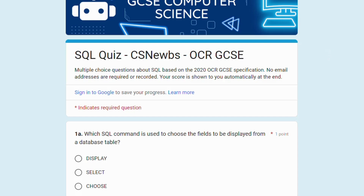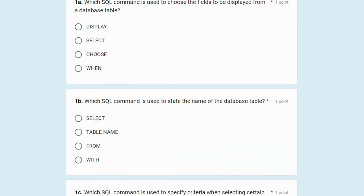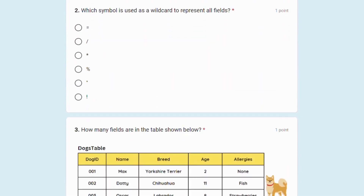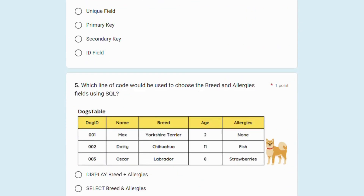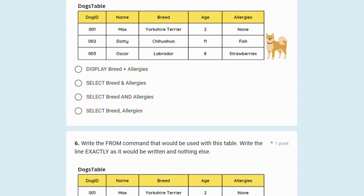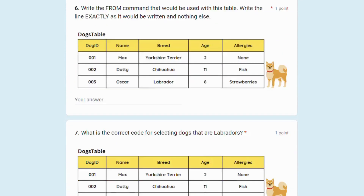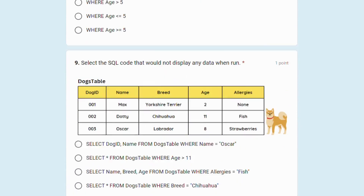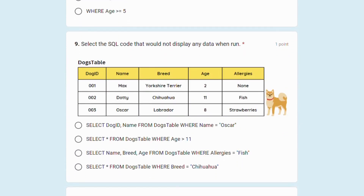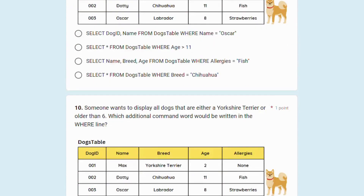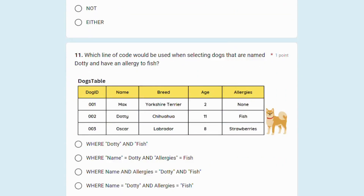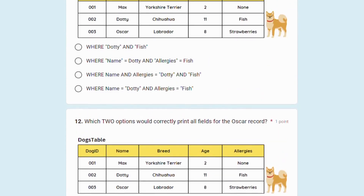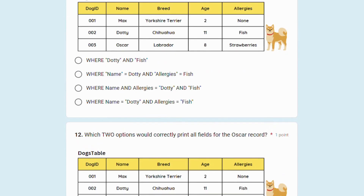If you want to test yourself on your SQL knowledge, you can try the automatic marking quiz linked on the CS News page for this topic, or click directly to the quiz in this video's description. You don't need to sign in, nothing but your score is recorded, and you can see at the end what you got out of 15. I've also put feedback for each incorrect answer, so you can see exactly why you dropped some points.